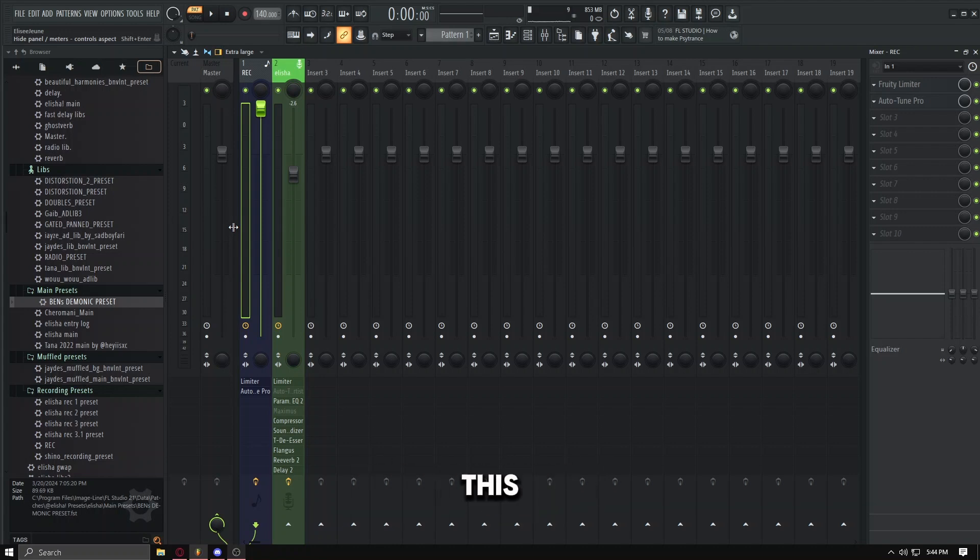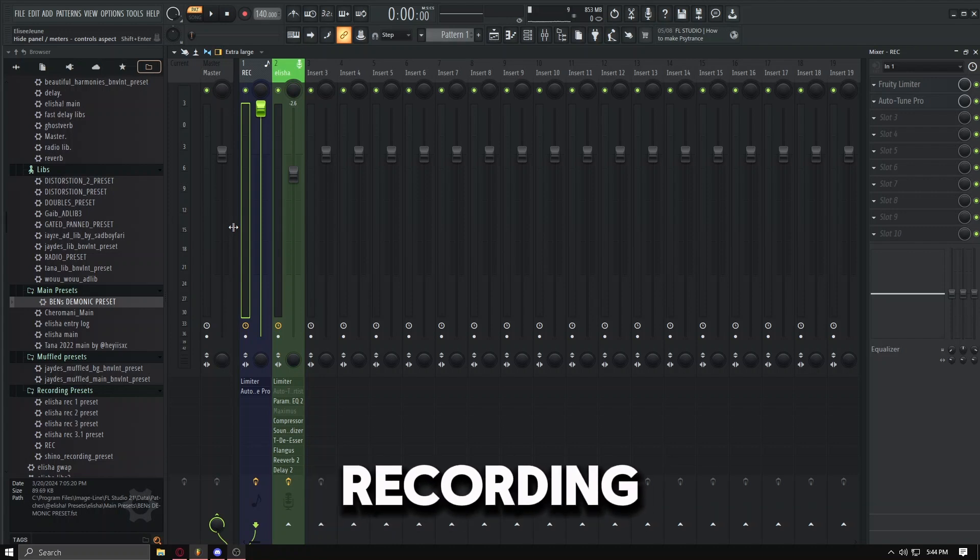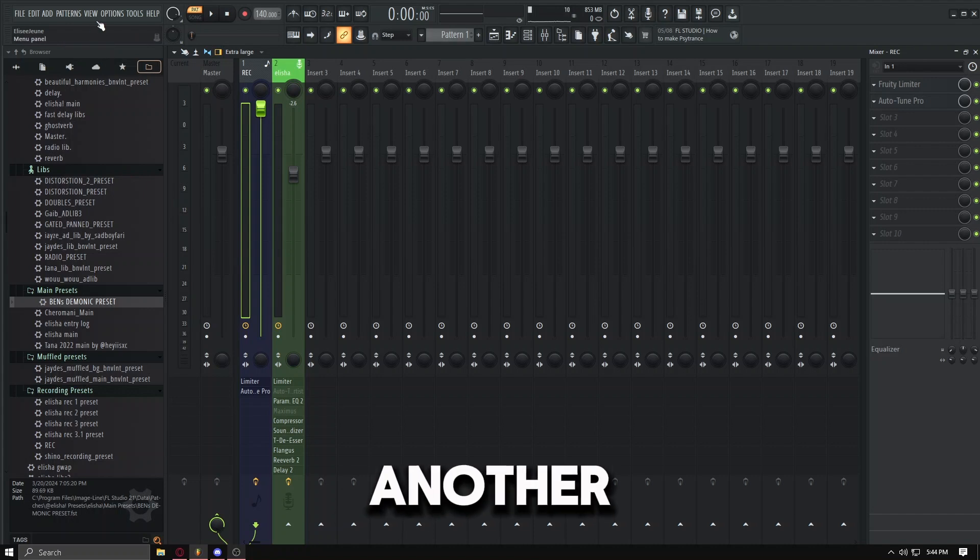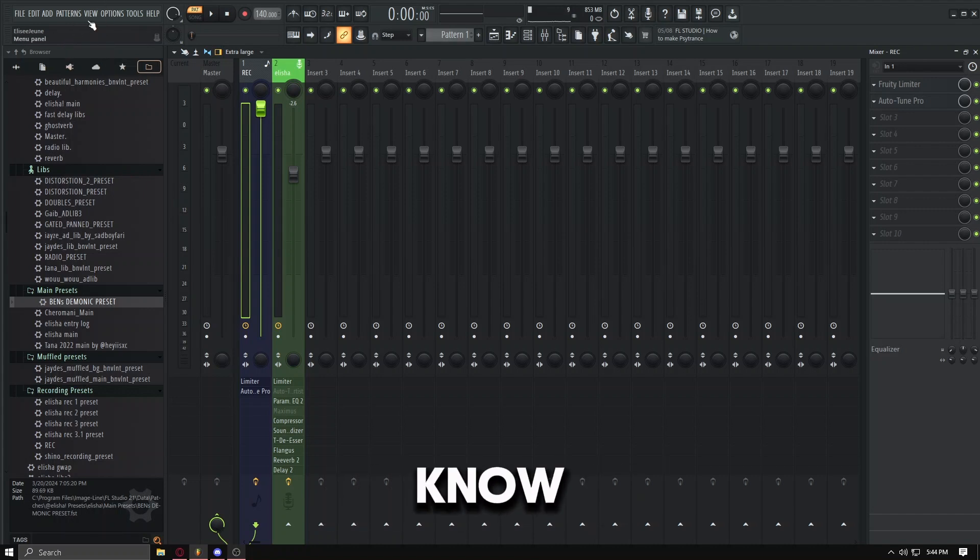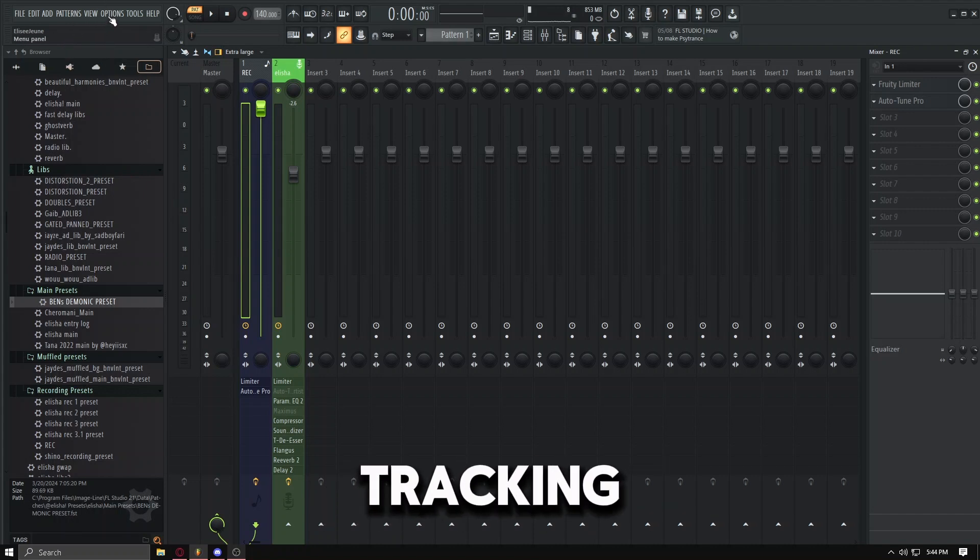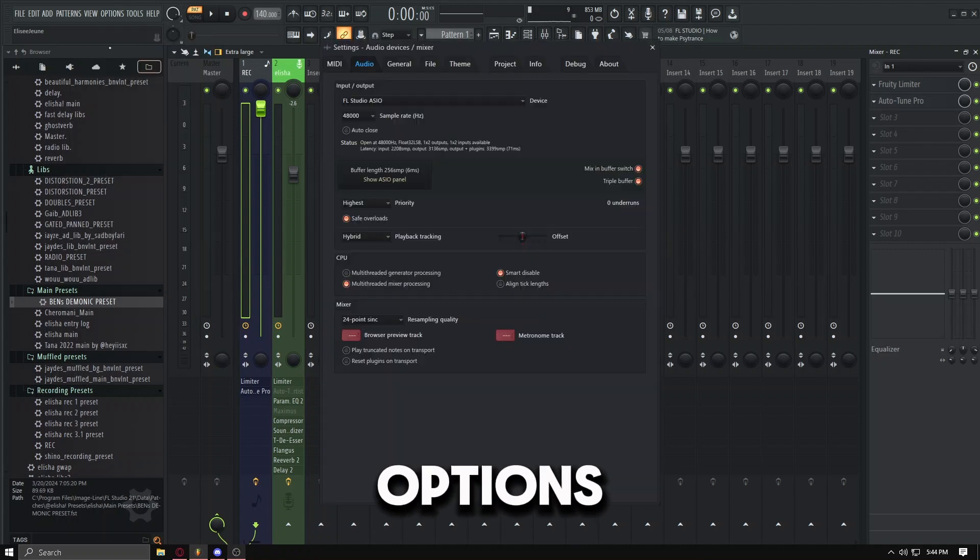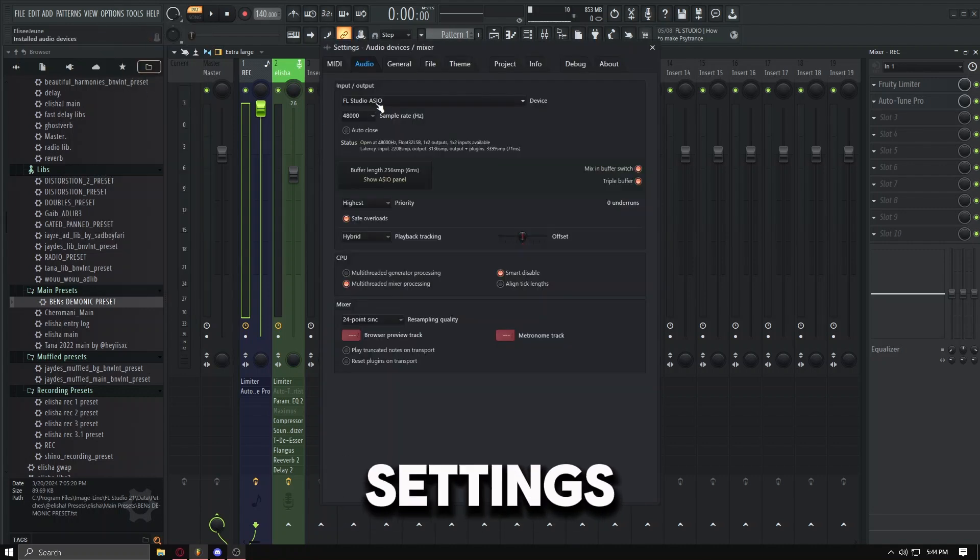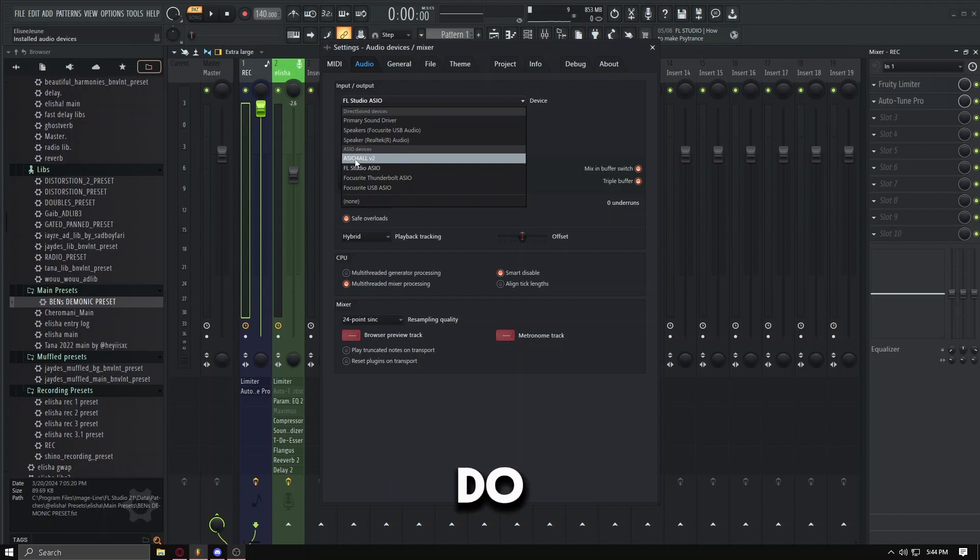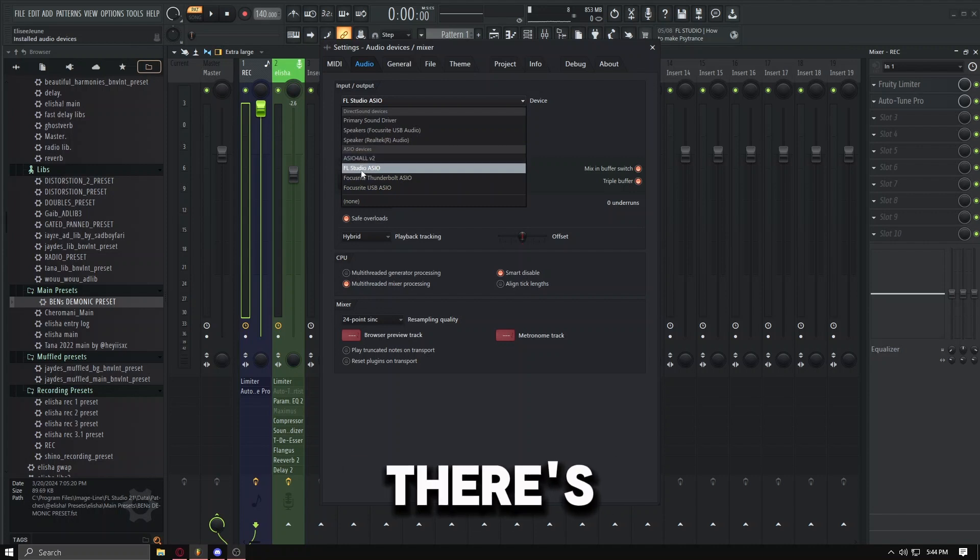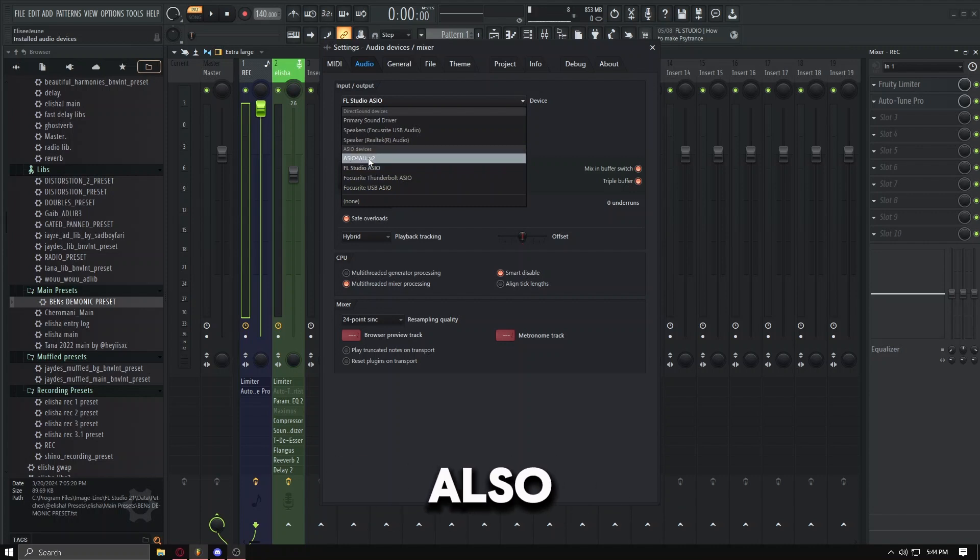But this is just the first way of recording. There's another way to get more lower latency for it to be more accurate, better tracking, things like that. Now what you want to do is same steps: Options, Audio Settings. You want to go here to the Output. Now what you want to do is there's FL Studio ASIO, then there's also ASIO4ALL that comes with FL Studio also.